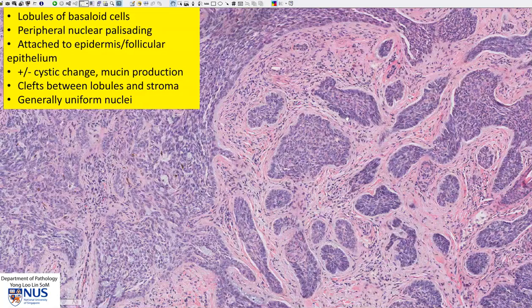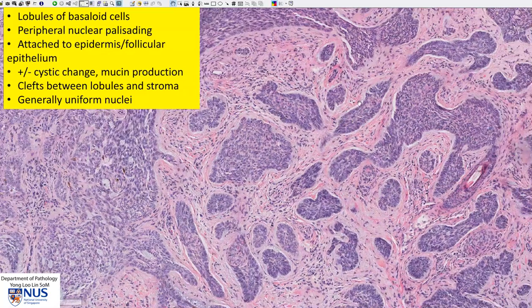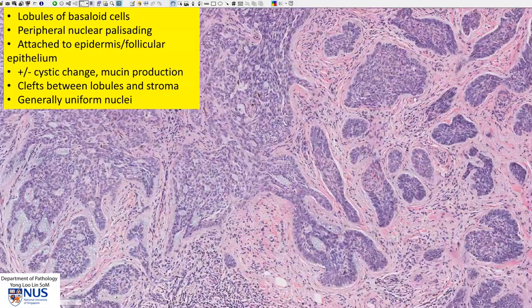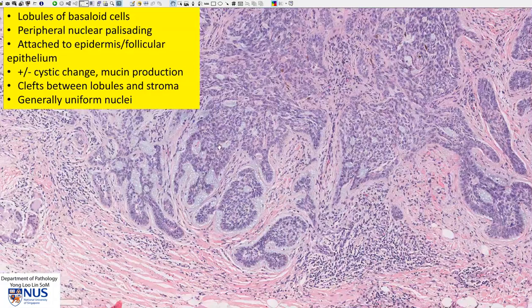With peripheral nuclear palisading, formation of clefts between the islands and the stroma, and some areas of mucin production.